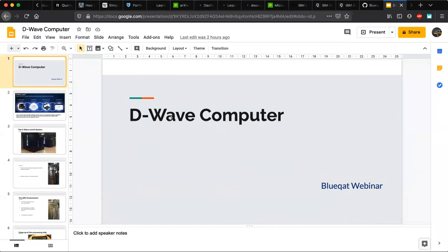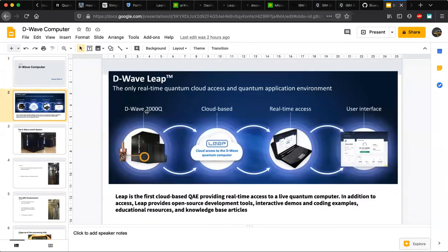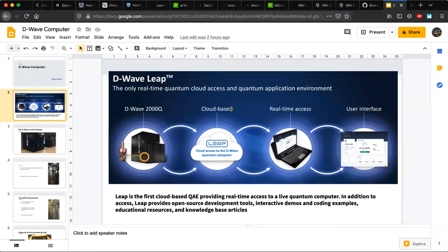First we're looking into D-Wave and IBM Q briefly, then we'll go ahead with solving the combinatorial optimization problems. D-Wave Leap is a software stack — it's a cloud-based quantum application environment which provides us access to the D-Wave quantum computer, the D-Wave 2000Q. People use this cloud-based service to work on combinatorial problems.